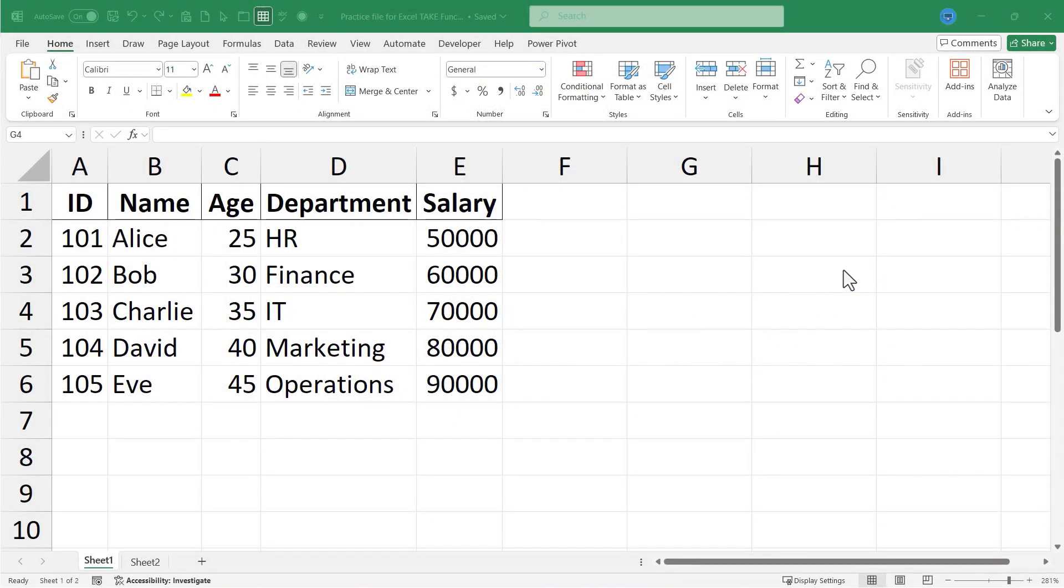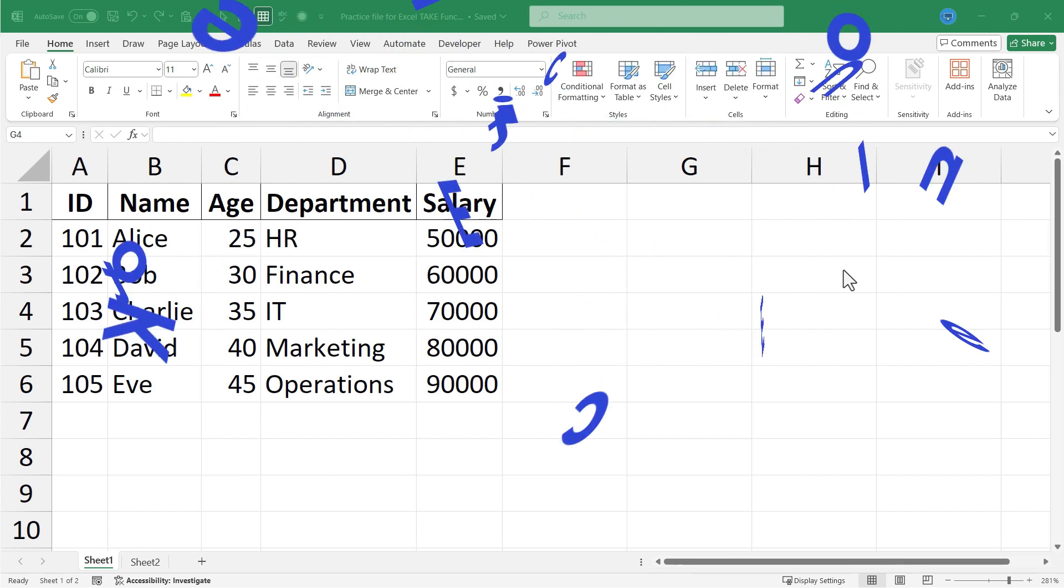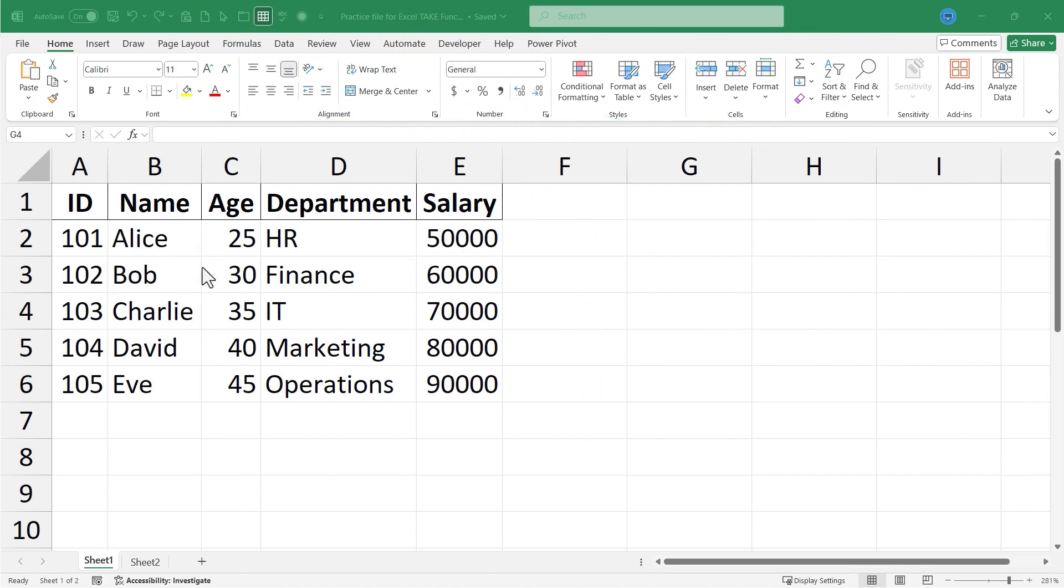In this Excel video I'm going to show you how to use the Excel TAKE function. Let's get started. Here I have some information about a small business and let's say I would like to take some of this information and put it somewhere else in my spreadsheet. In a prior video I taught you how to do this